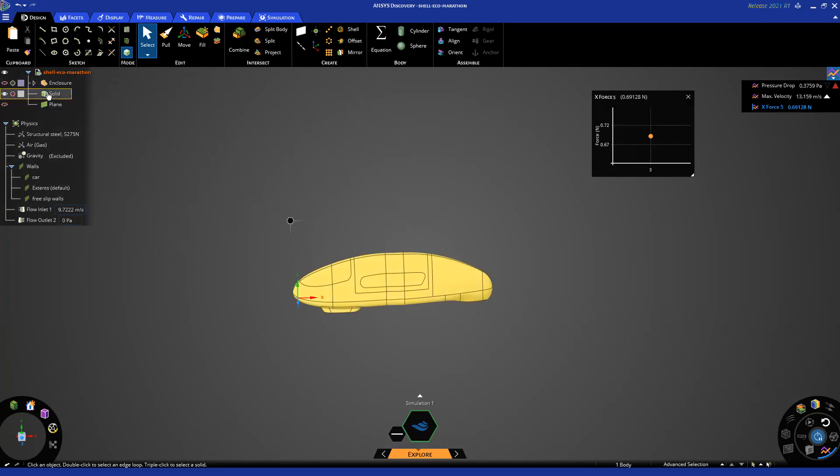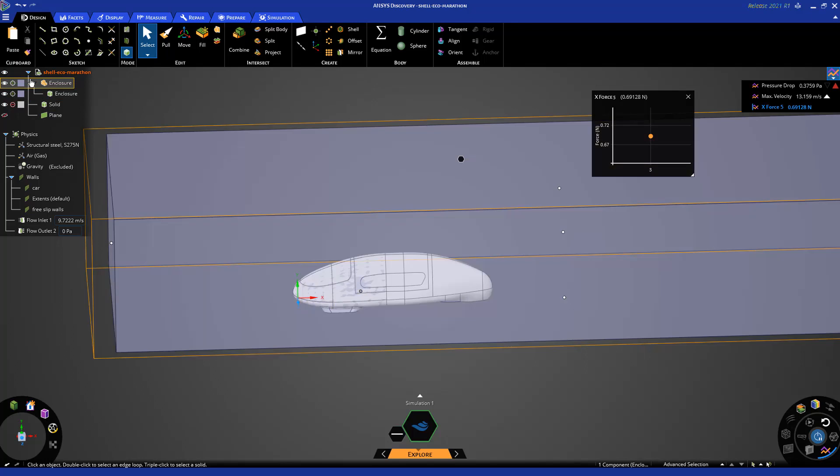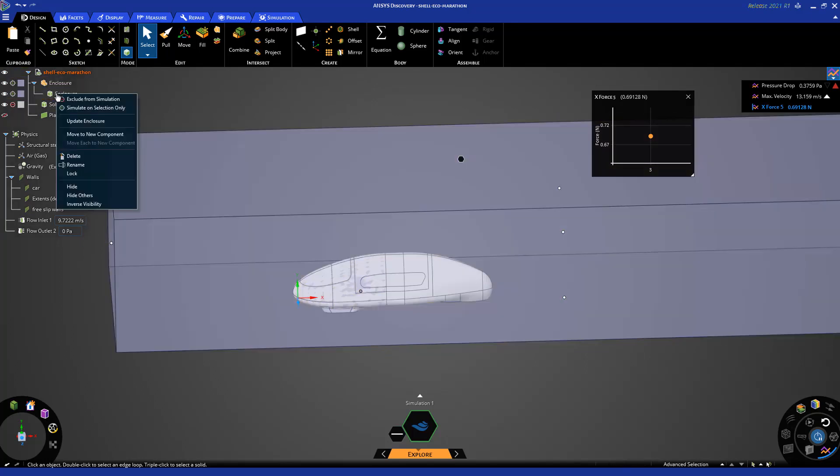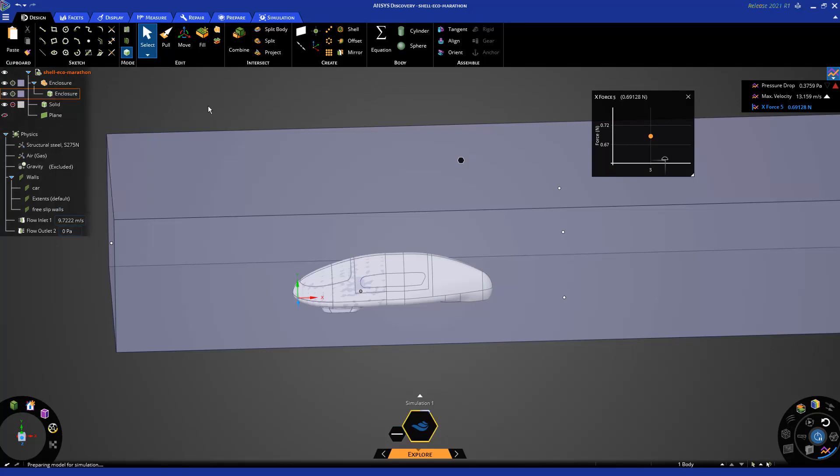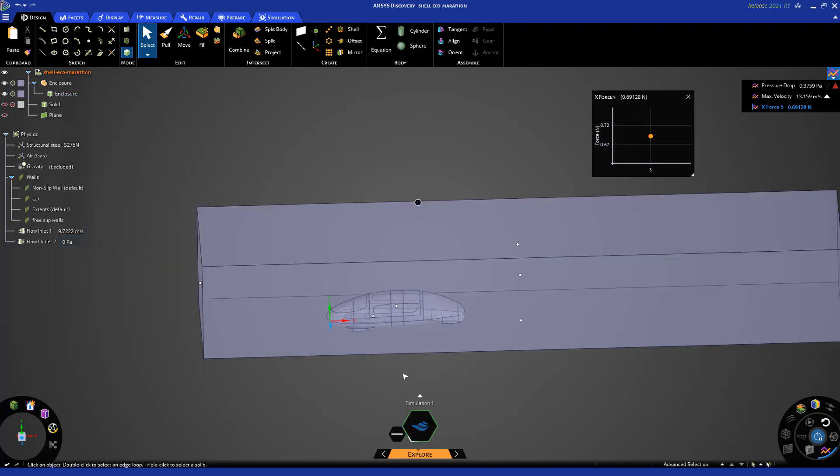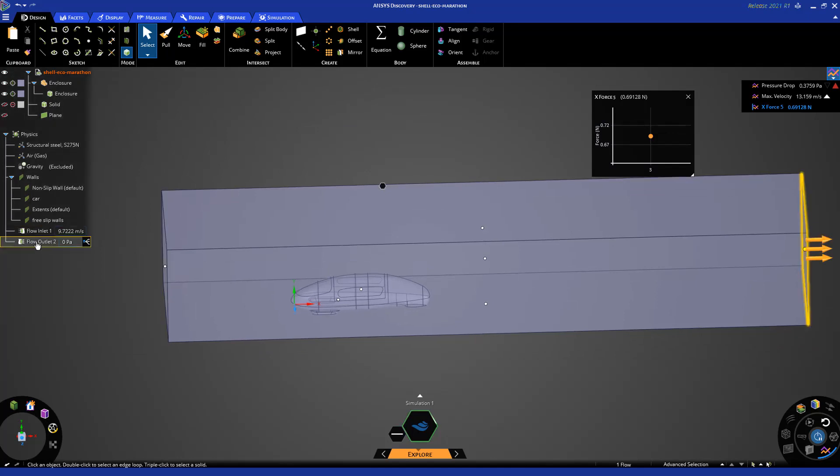So next, to update the enclosure, I'm going to go to the geometry tree. Right click on the enclosure and update enclosure. So this updates the enclosure for me. The boundary conditions, they stay the same. So the inlet, the outlet.